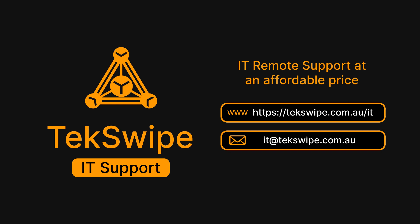We also offer a wide range of IT support services at affordable prices. For queries, visit techswipe.com.au/IT, or drop us an email at IT@techswipe.com.au. One of our friendly and experienced team members will get back to you shortly.